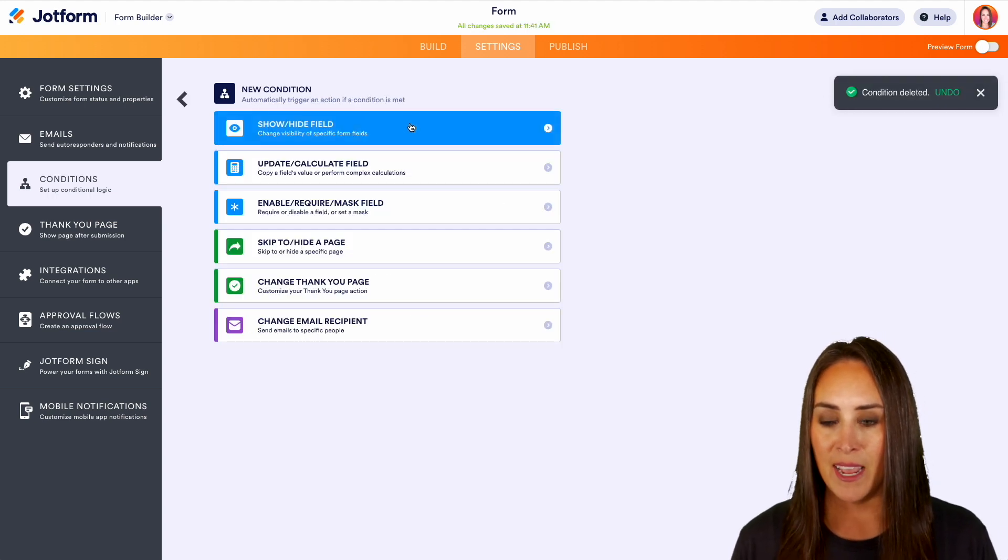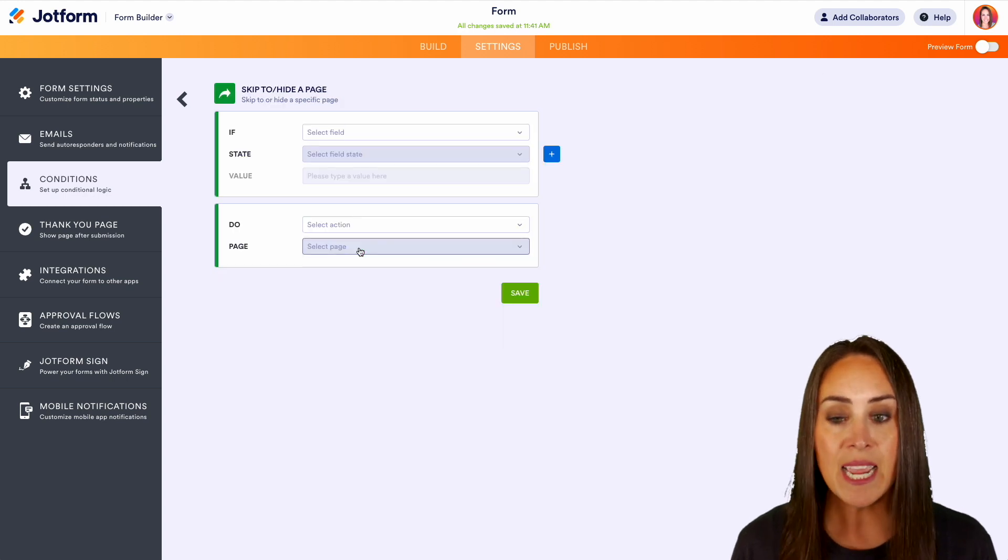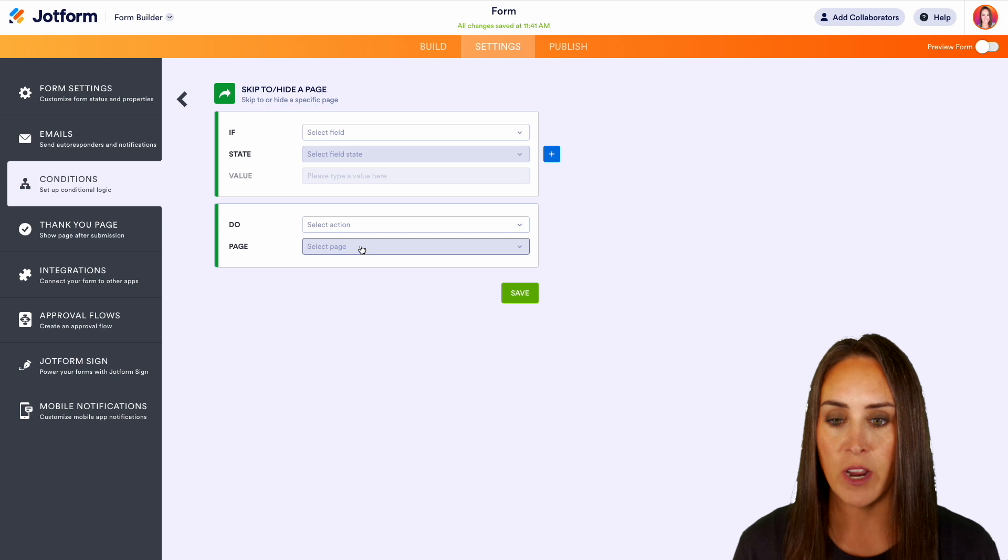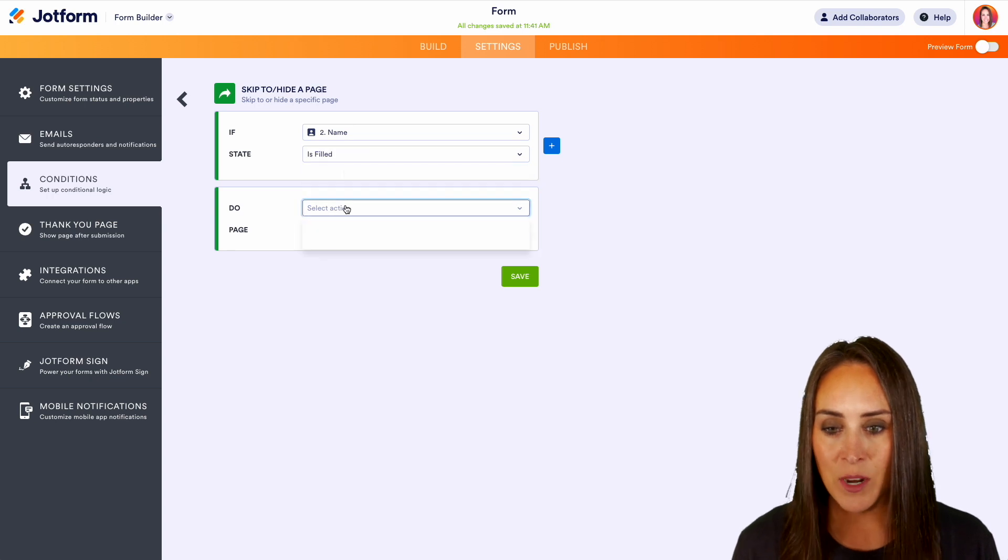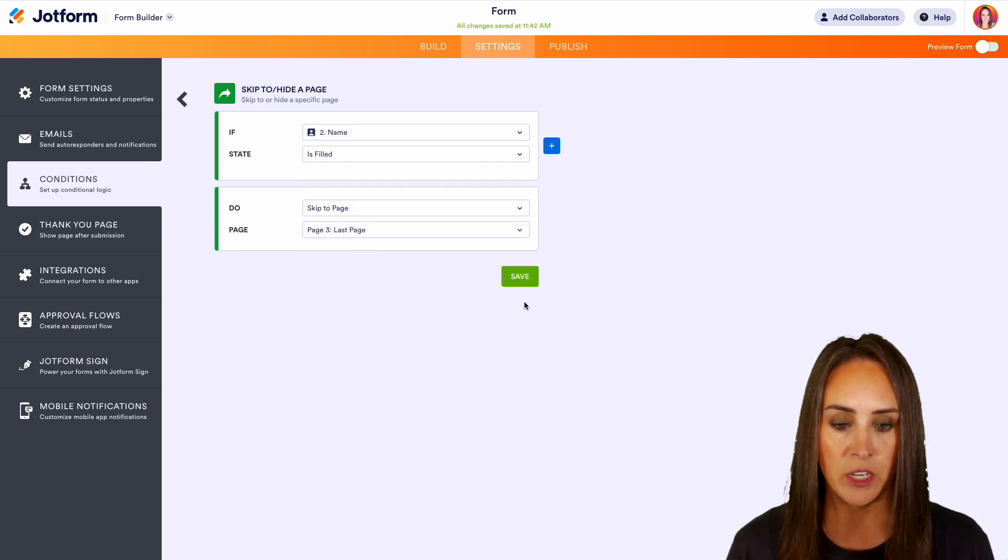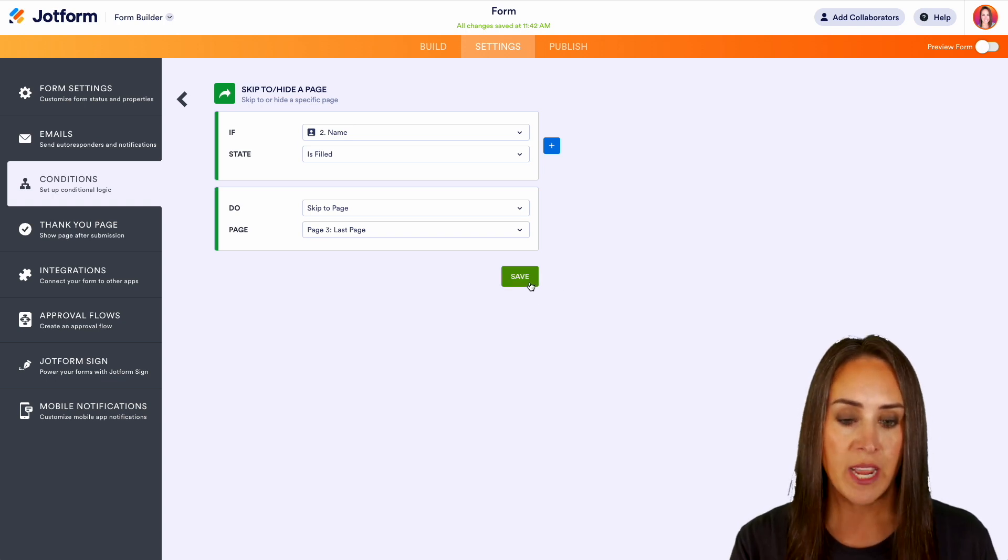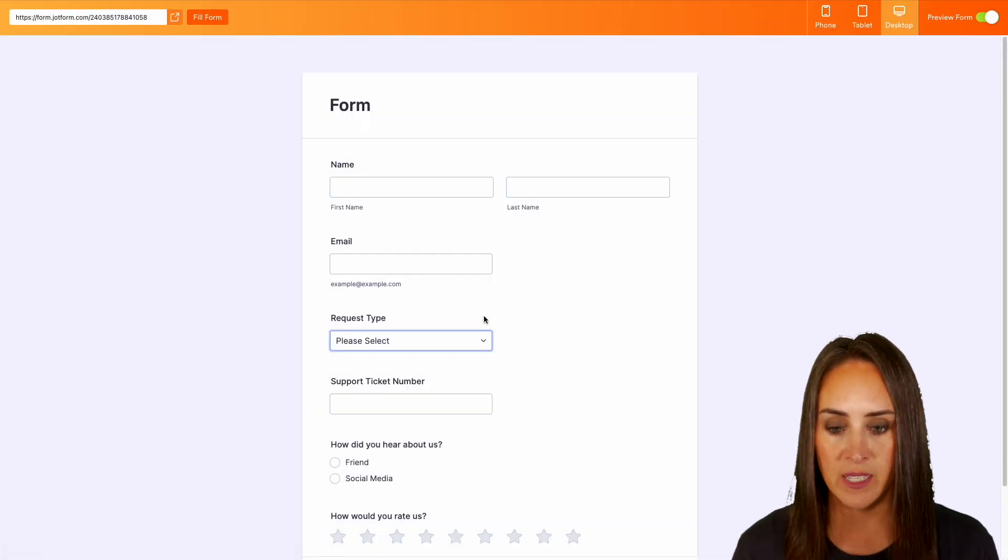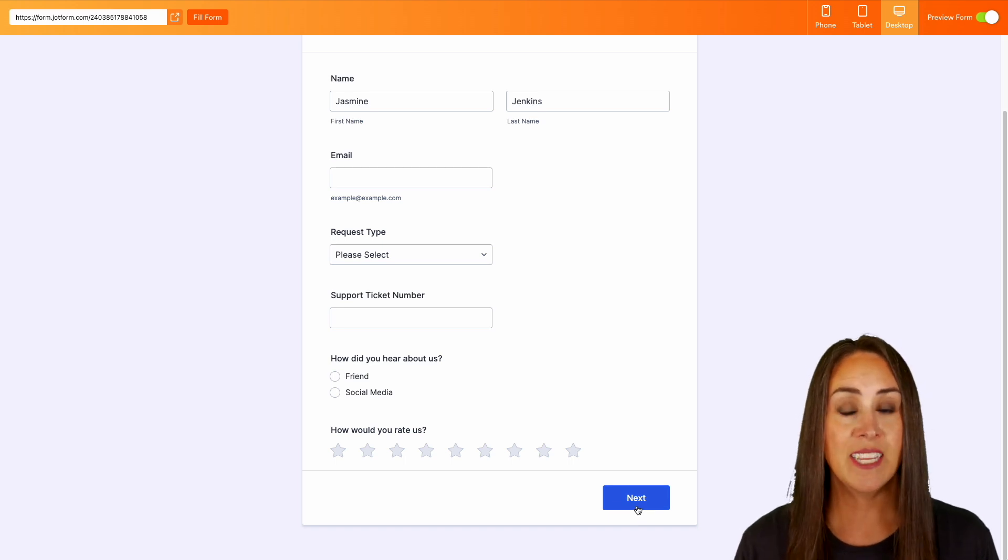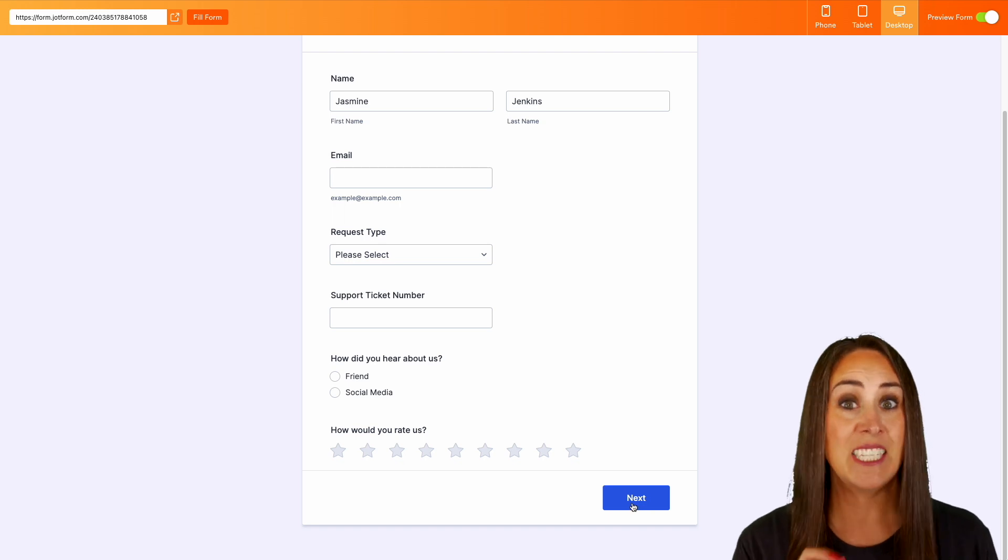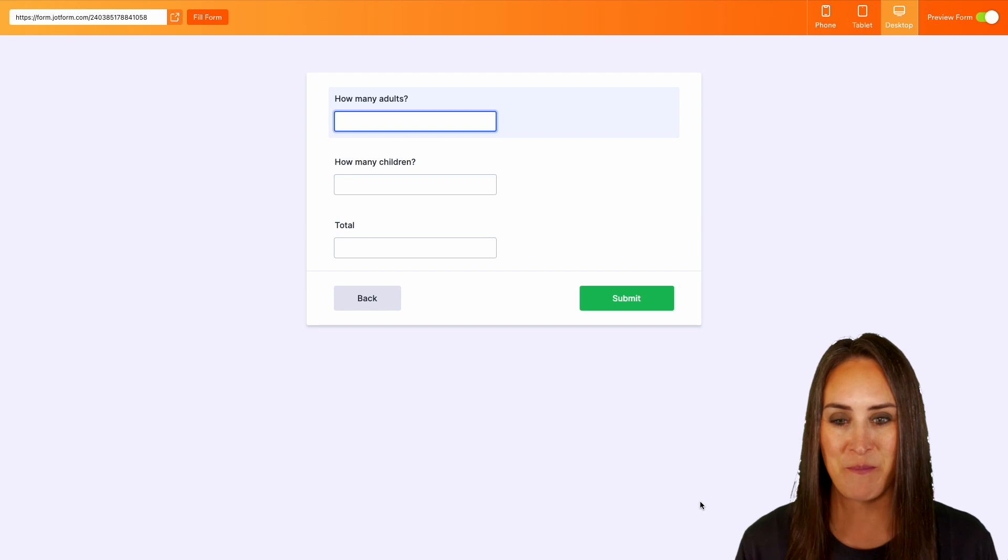So let's go ahead and add another condition. And we can skip to or hide a page because remember we have three different pages as of right now. So let's say if the name field is filled out, then we are going to skip to that very last page. So it's going to skip the addresses and we're going to go straight to the how many people. So let's preview our form and let's give a name and we'll head down to the bottom. And again, without conditional logic, it's going to take us to address. But because we have that conditional logic in place to skip page two, it's going to automatically jump us to page three.